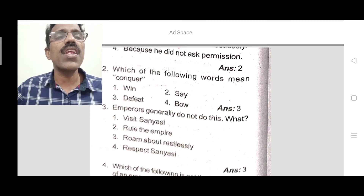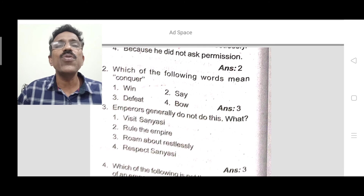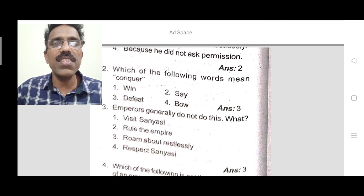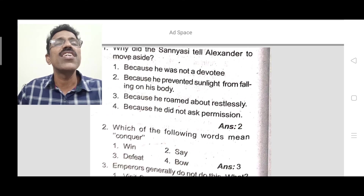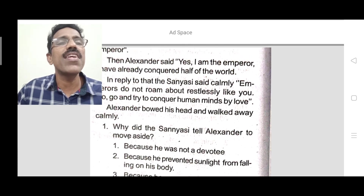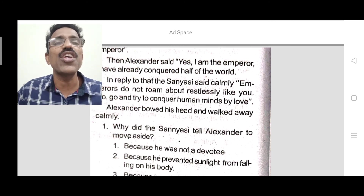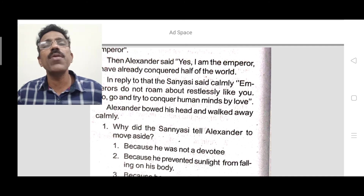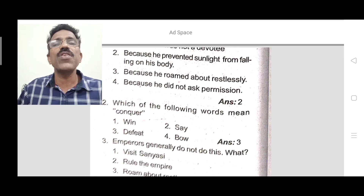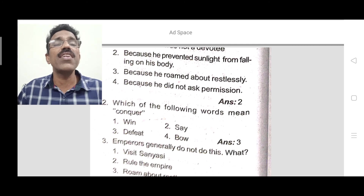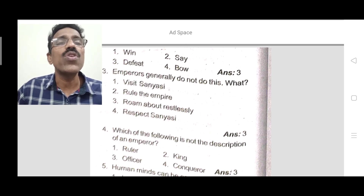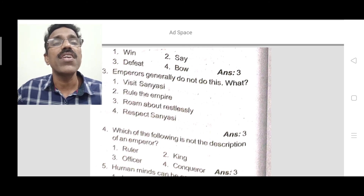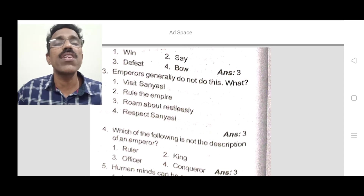Question 3: Emperors generally do not do what? At the end of the paragraph the sanyasi said, 'Emperors do not roam about restlessly like you.' So the answer is: roam about restlessly. The correct answer is the third option.